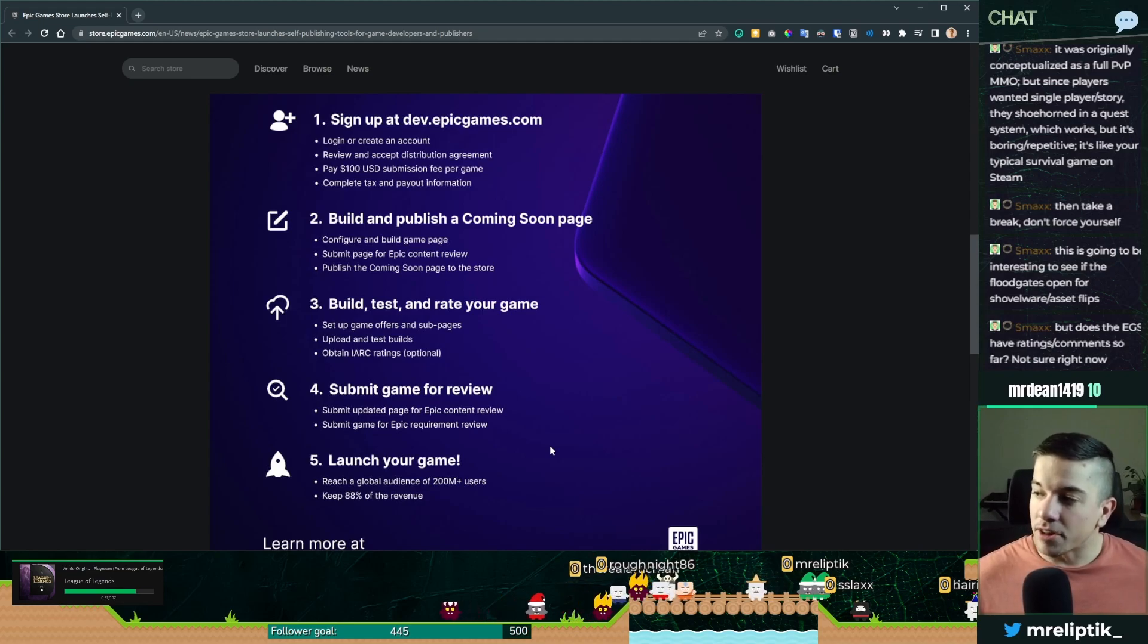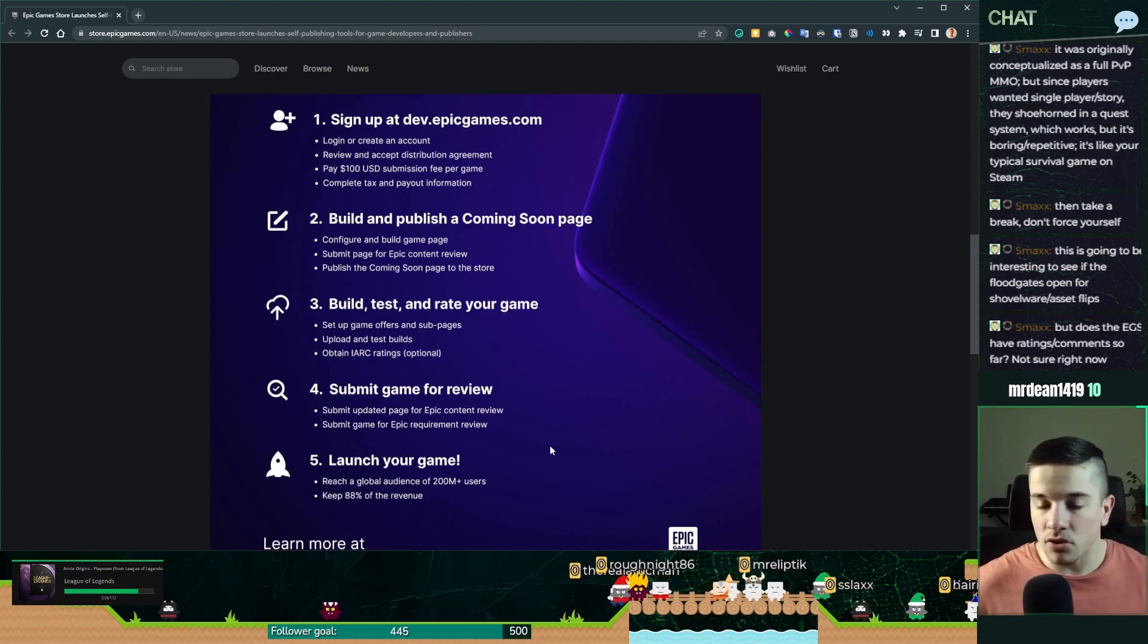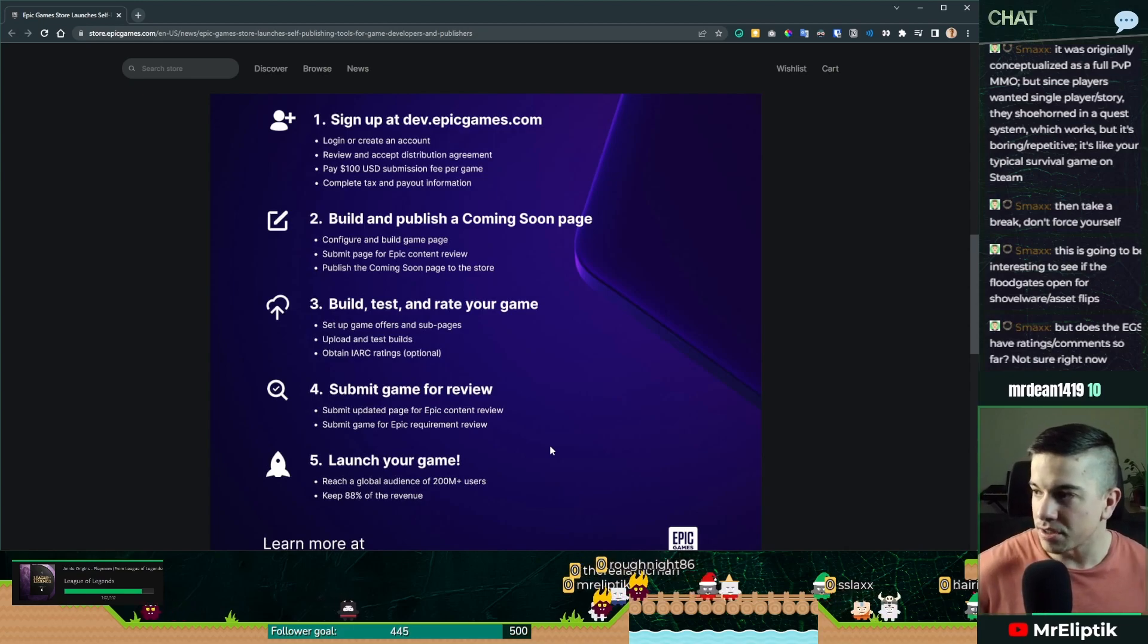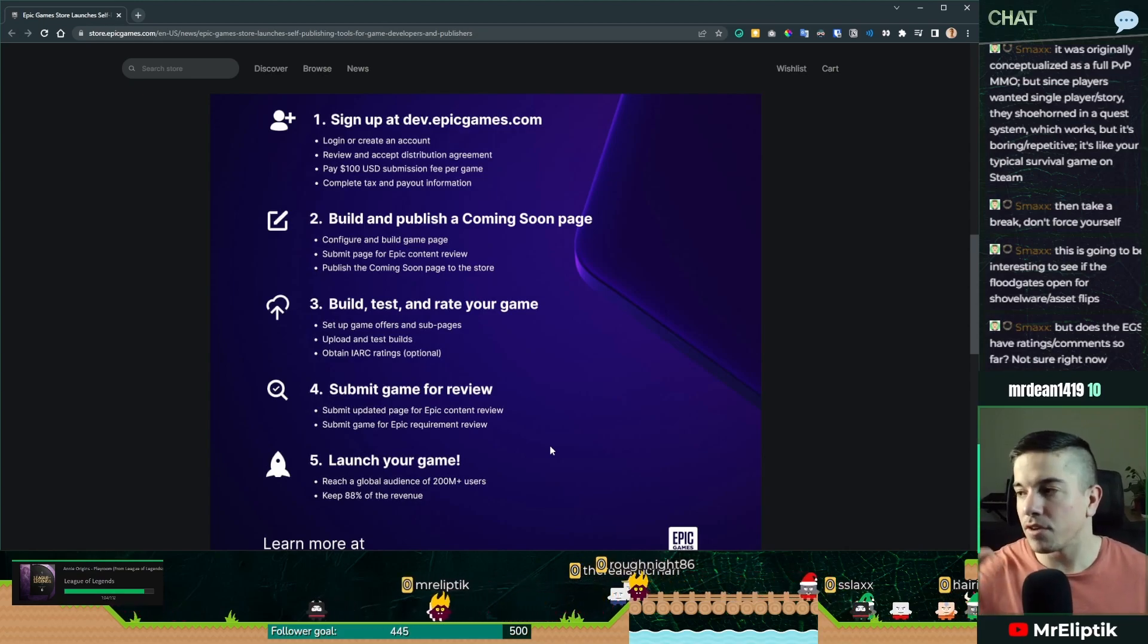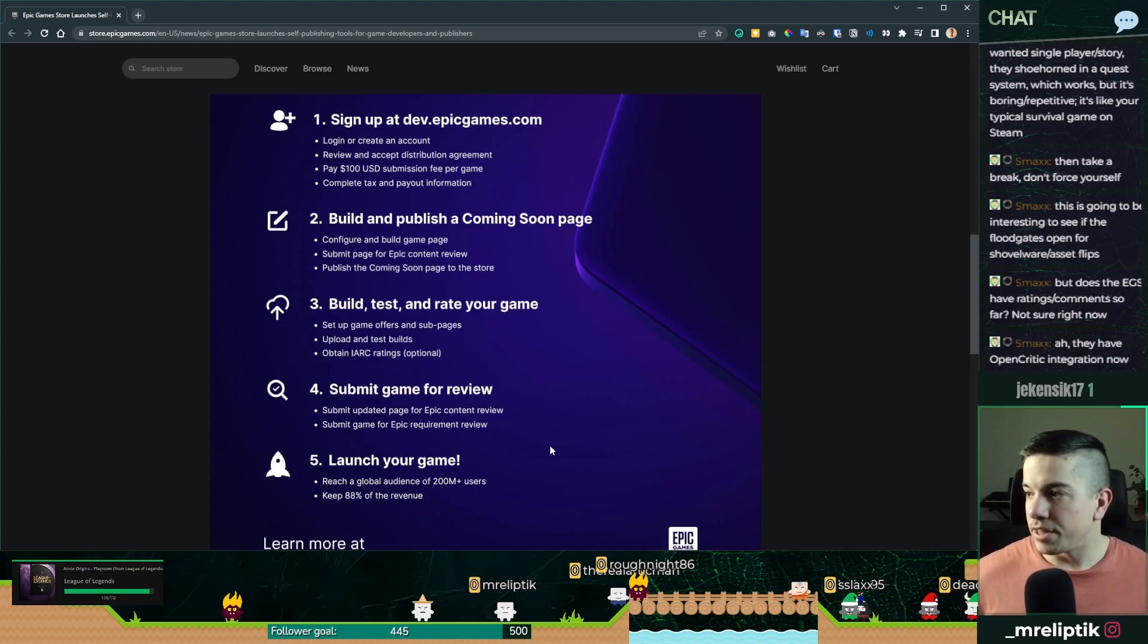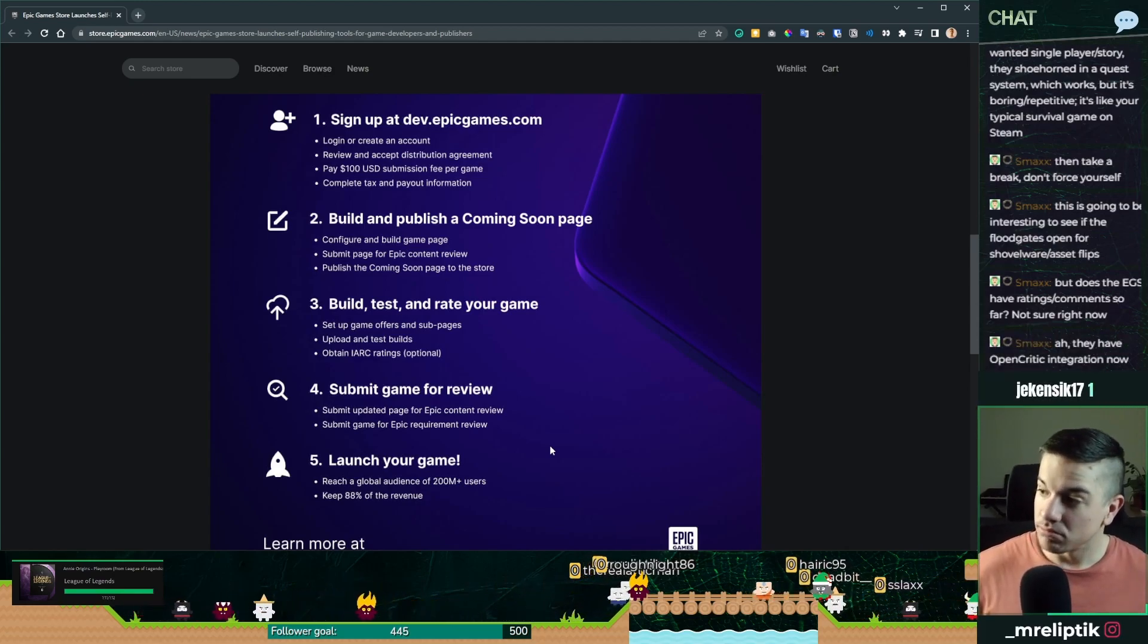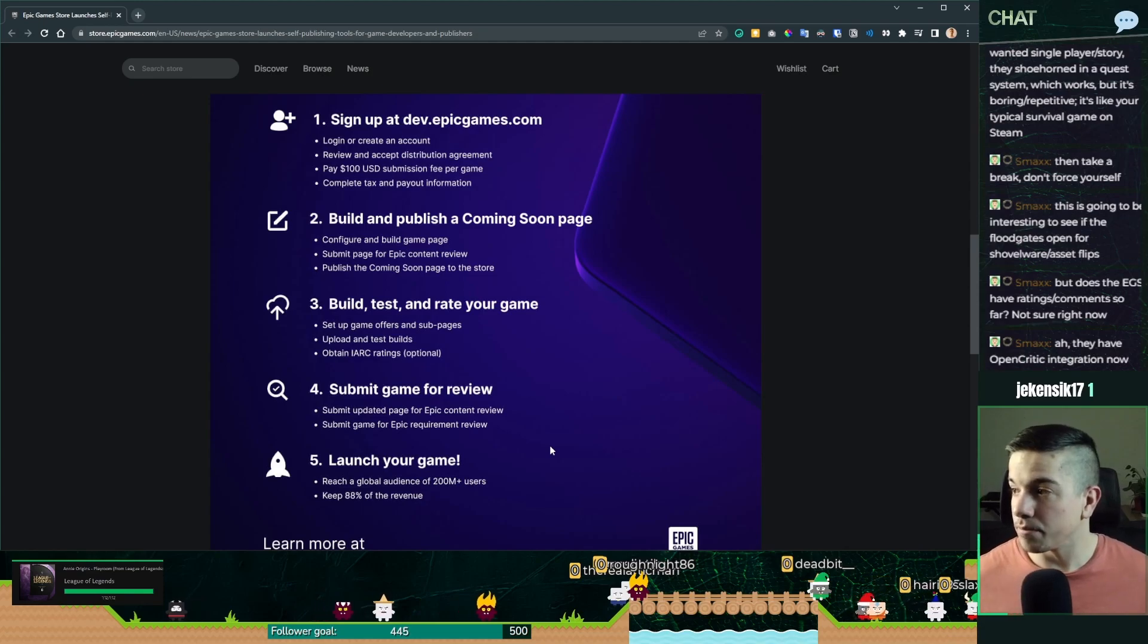Do they have ratings and comments? I think they do. I think I remember seeing the ratings, at least. For the comments, I'm not sure. But I think they have a store system. And they have OpenCritic integration. That's pretty cool, actually.